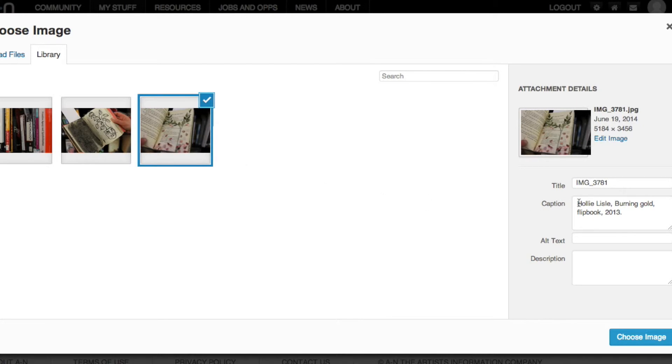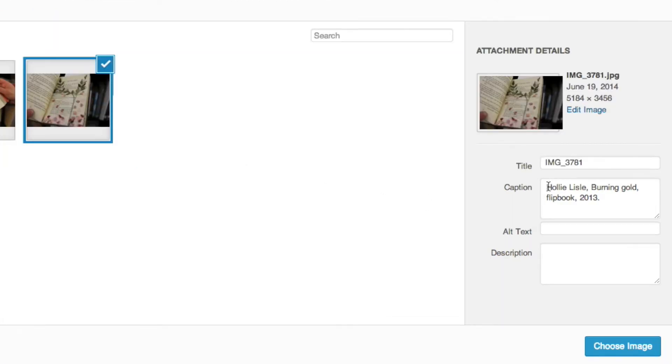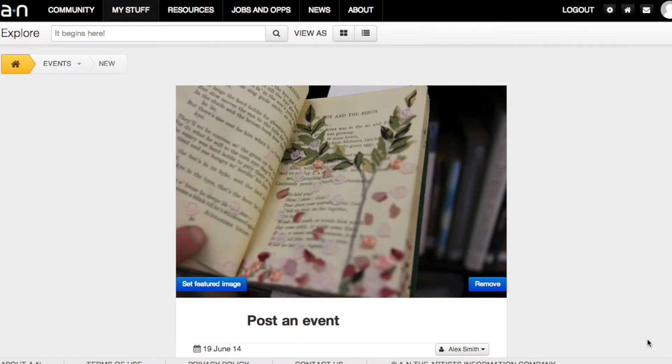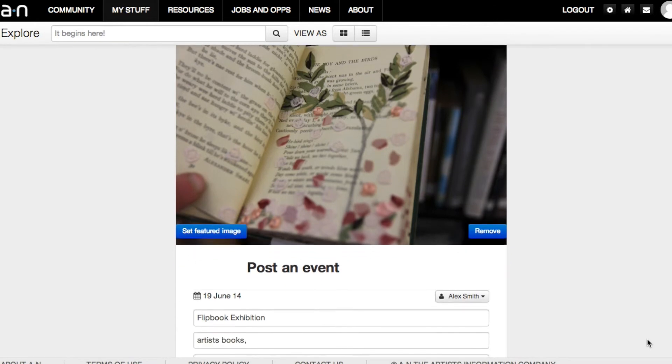If you upload a new image, remember to fill in caption details. And if it's an image of another artist's work, be sure to fully credit them.